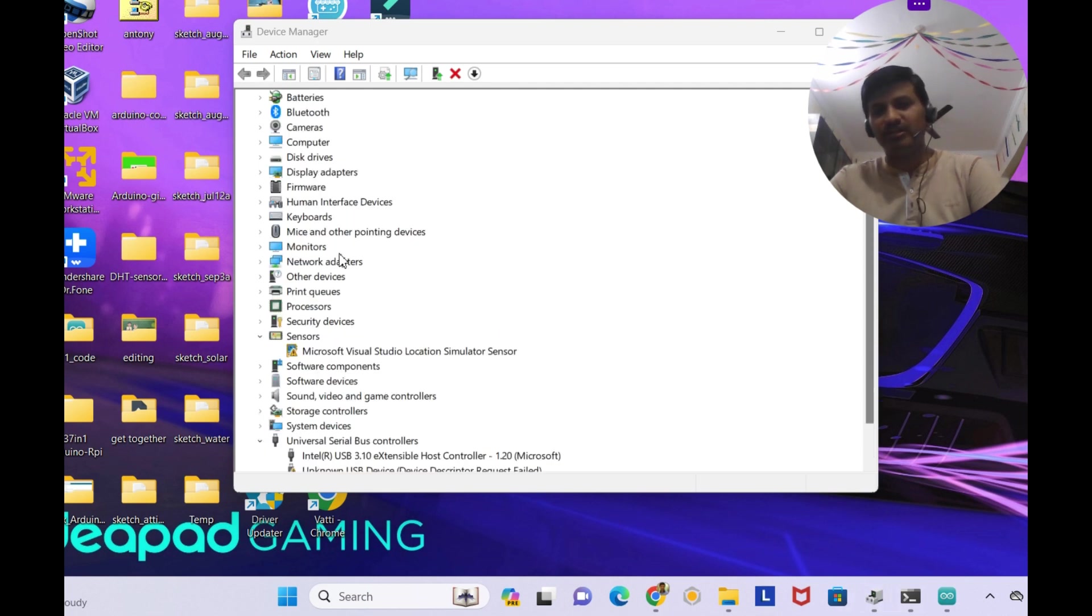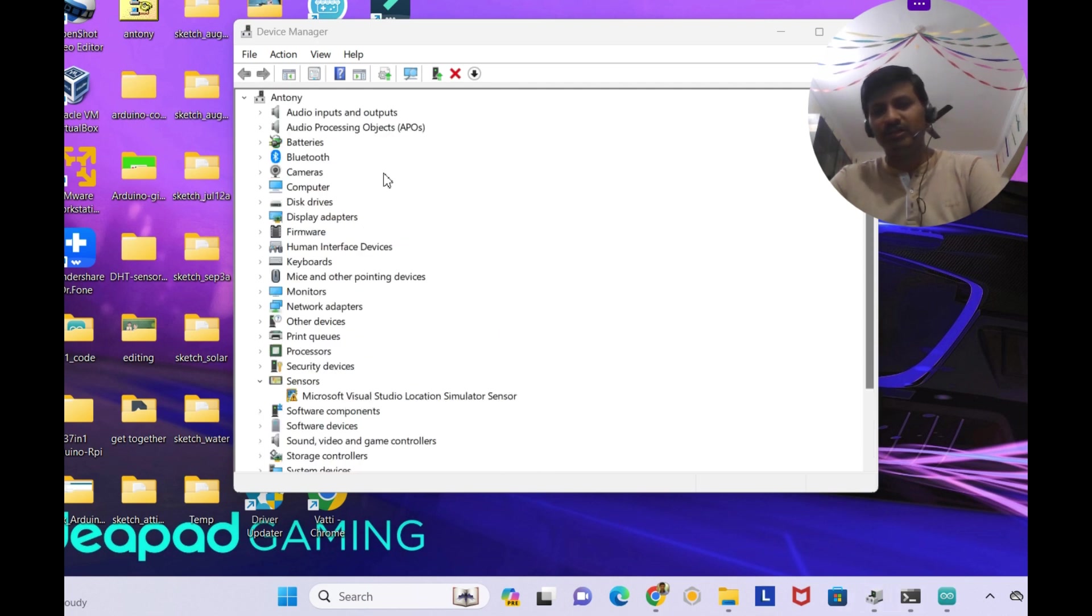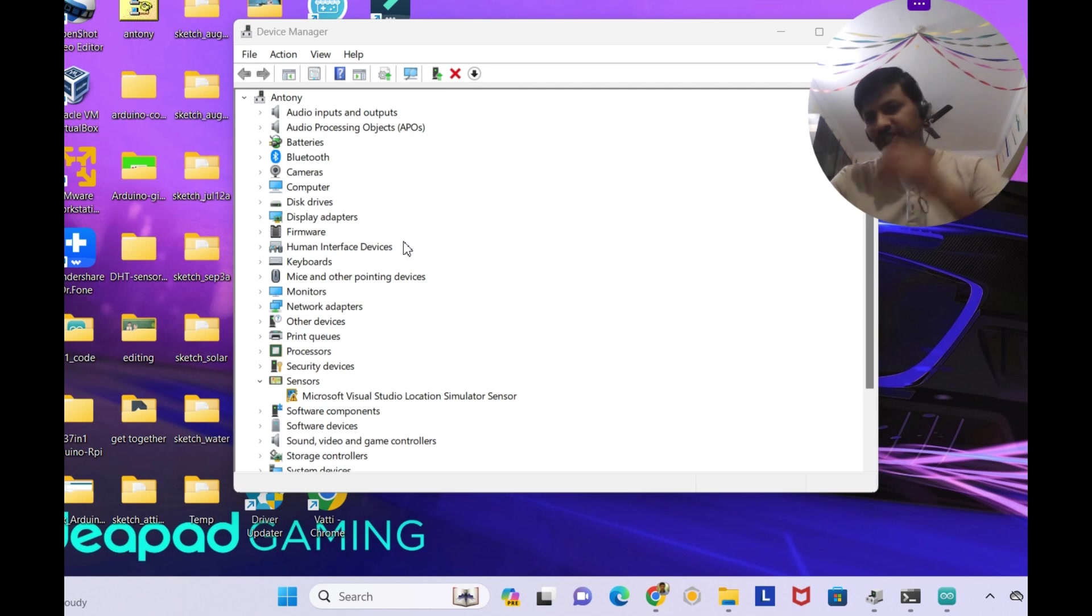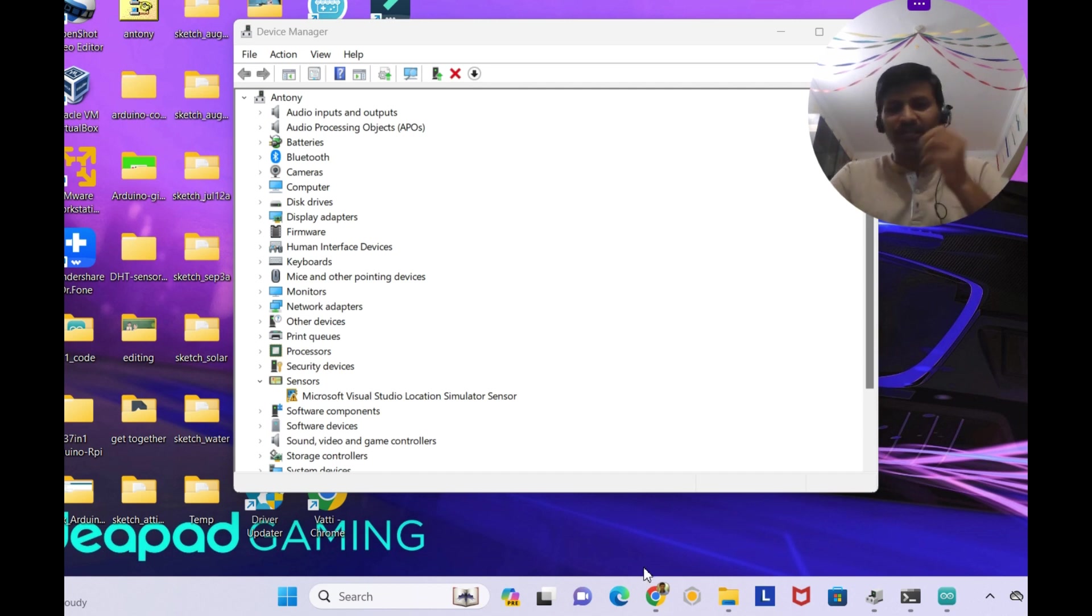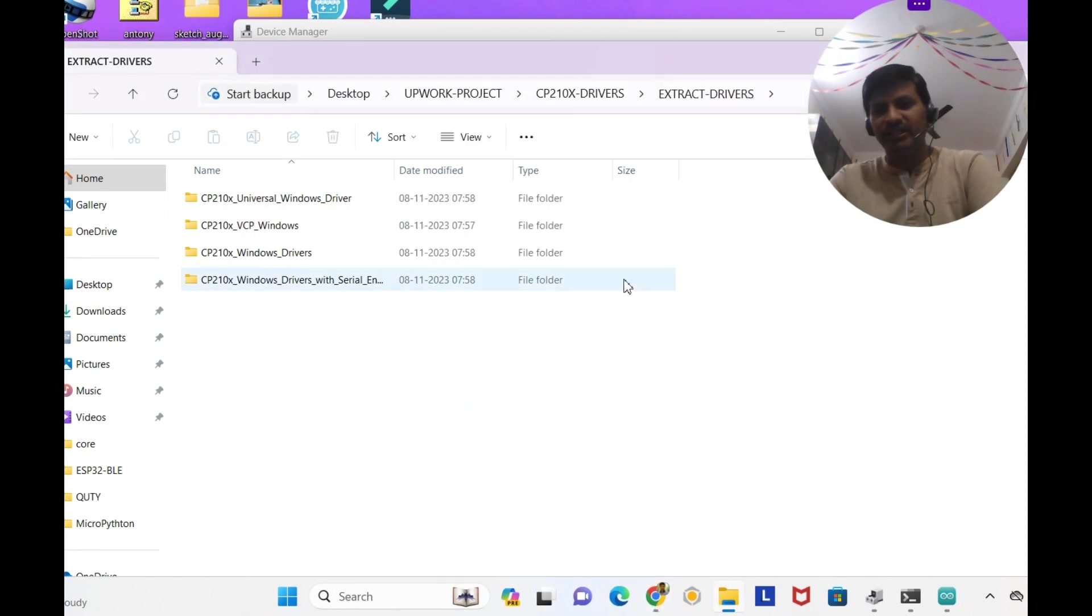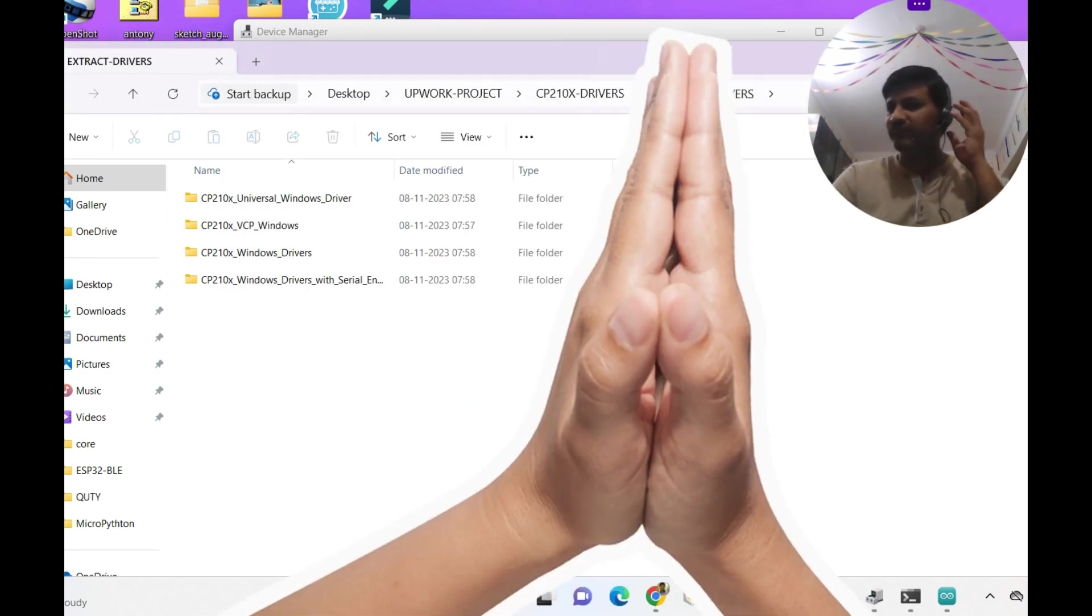By using this unknown USB device, device descriptor request has failed, so it's not at all coming onto the COM port or into the device list like COM1, COM2, COM3. And I have downloaded. I hope you understood the problem.